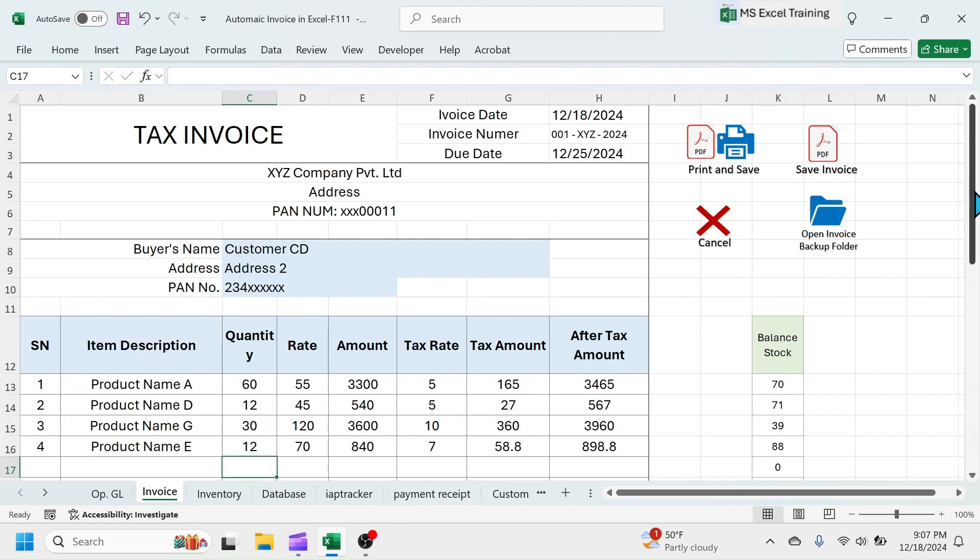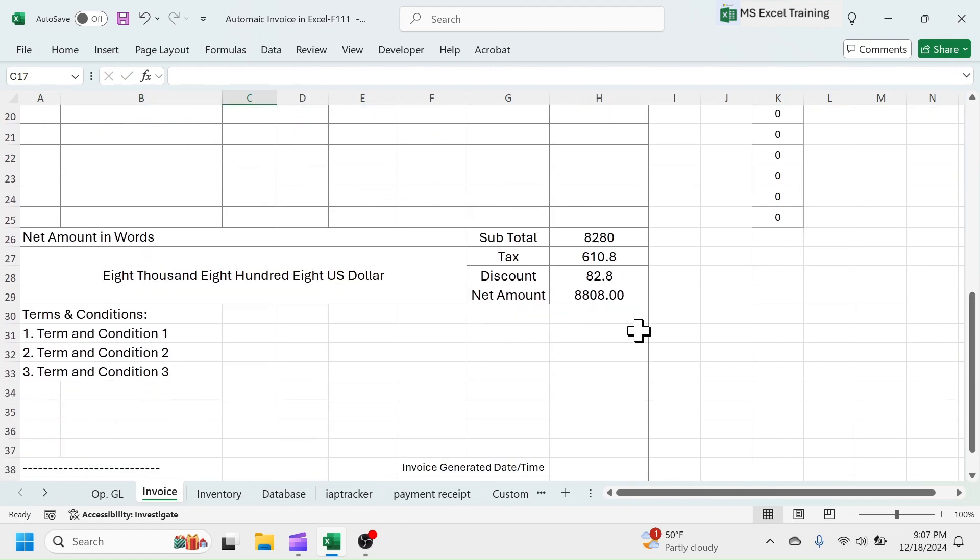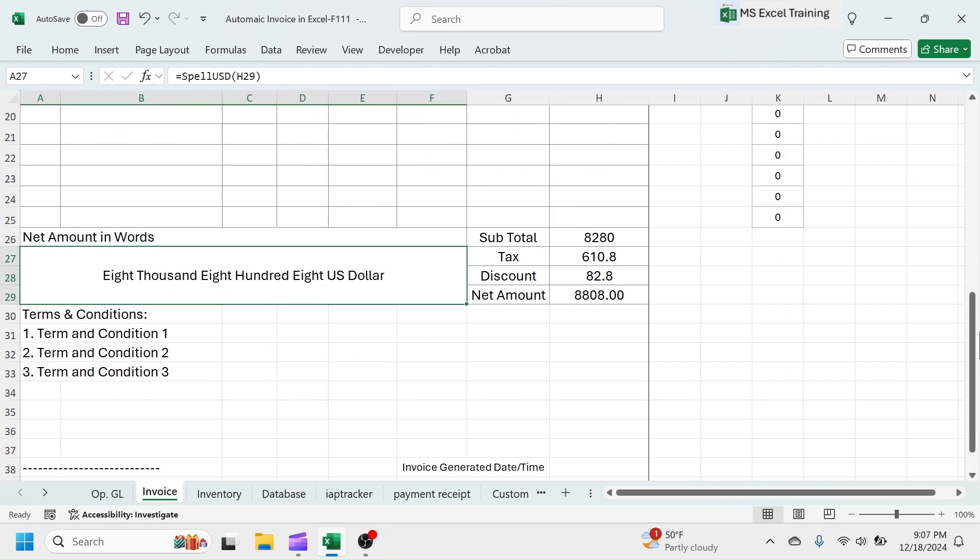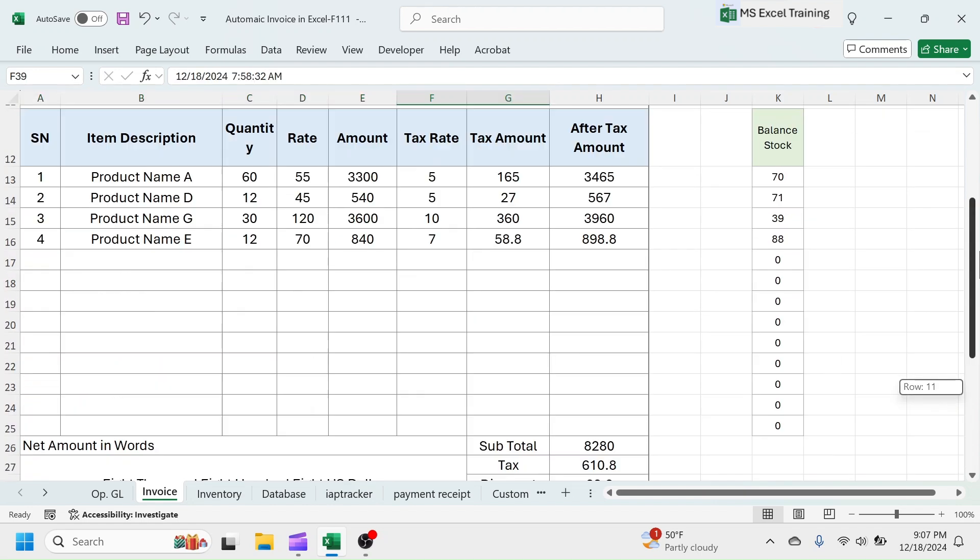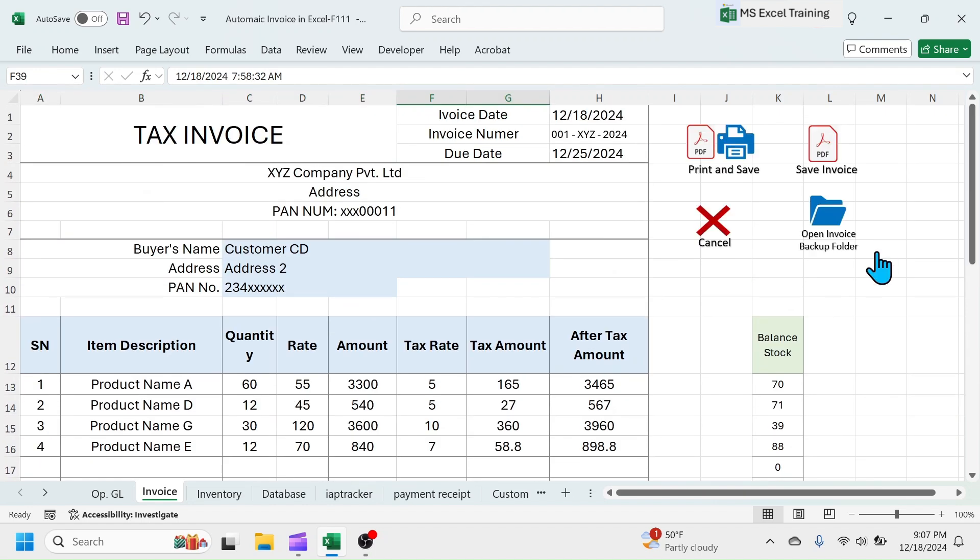Look at the end of invoice. Net amount is calculated and the amount is auto-converted to words format. This invoice generated date time will auto-update when you save the invoice.